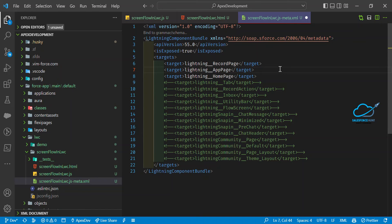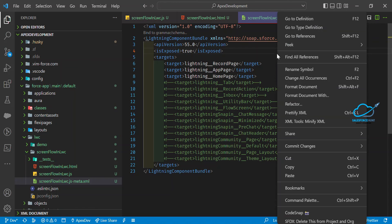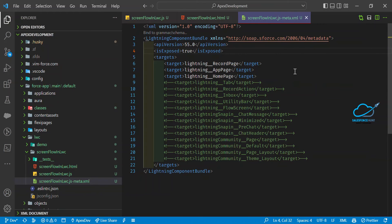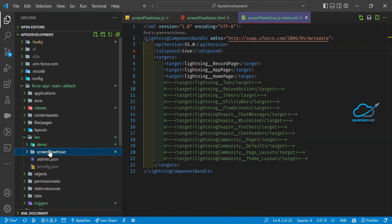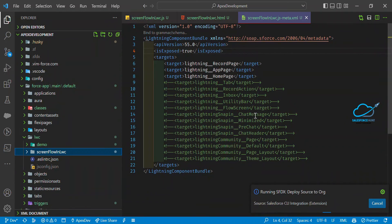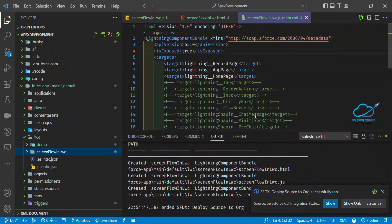Once you've set up the configuration, you need to deploy the component. If you're not using a scratch org, right-click on the component folder and select 'Deploy Source to Org'. If using a scratch org, use the appropriate SFDX command. Now you can see the component was successfully deployed.